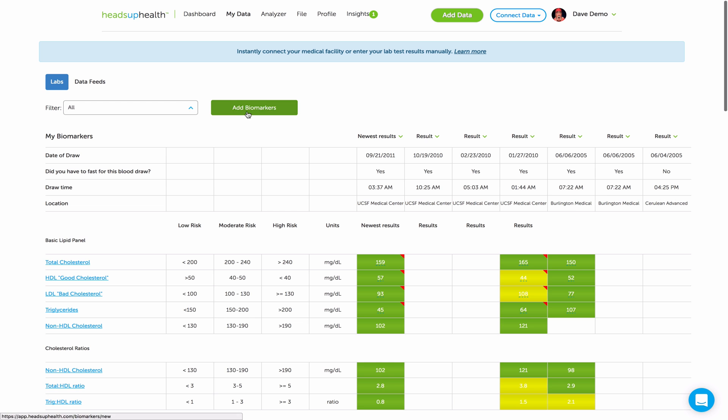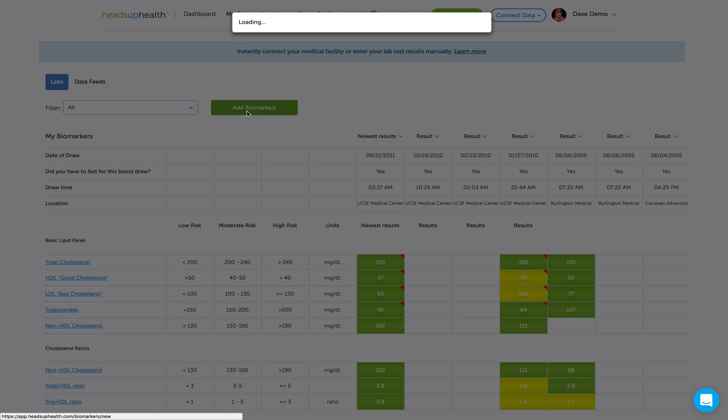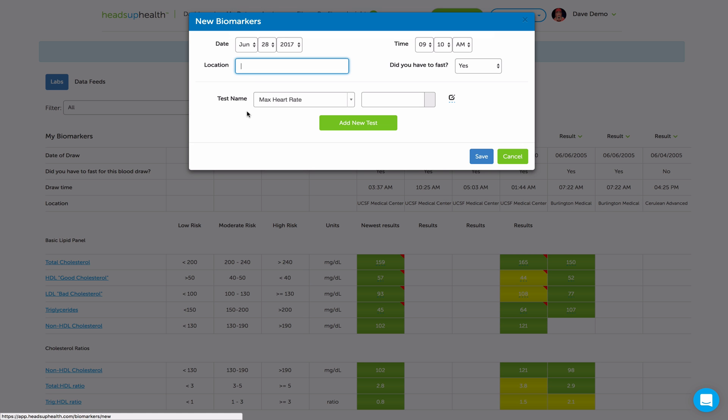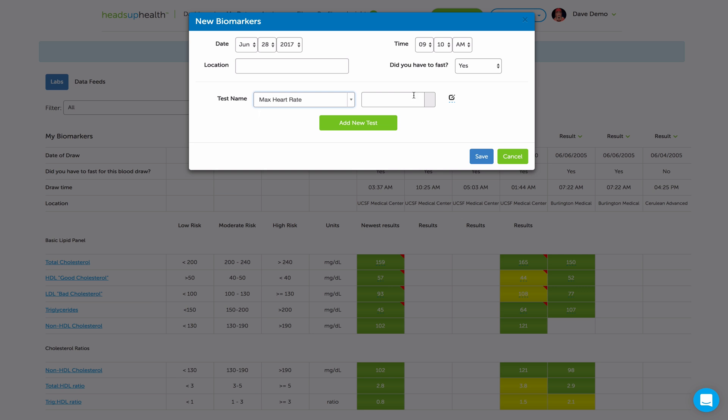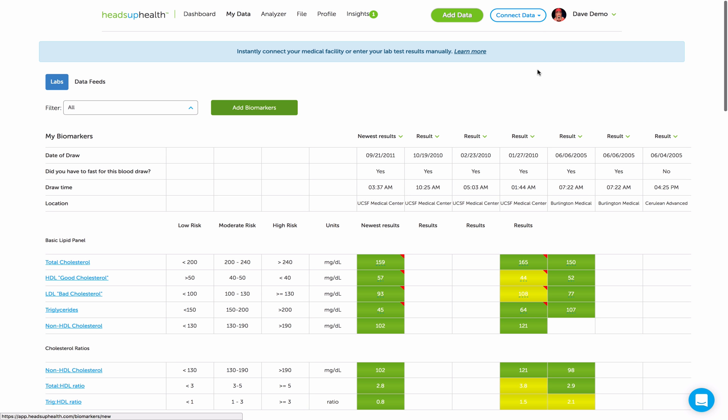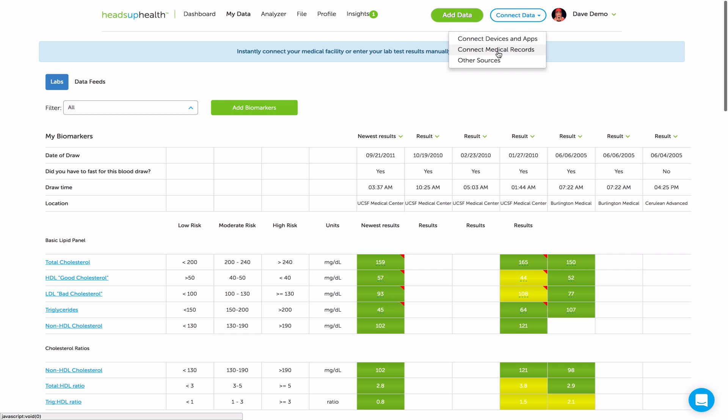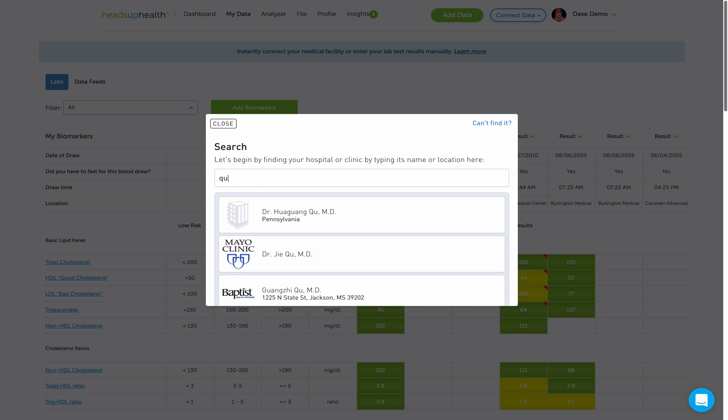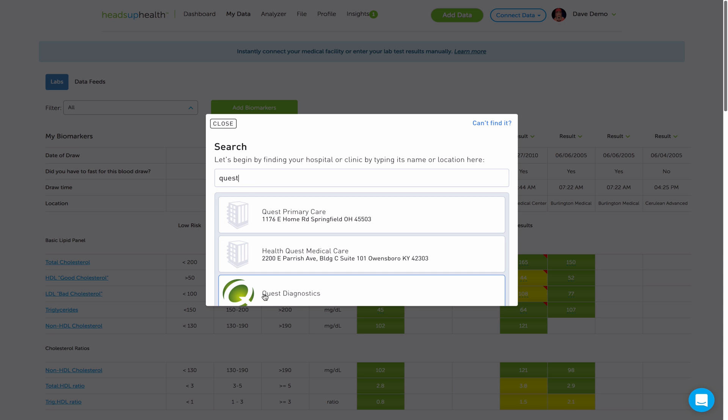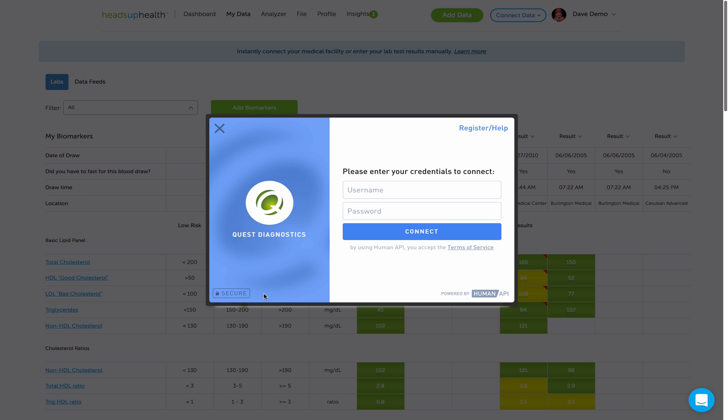If you don't have any test results, use this green add biomarkers button and you can enter your test results manually just by searching through our database, choosing your test results and entering the values. Or you can connect your medical facility electronically using the connect data button, then connect medical records, and then search for your medical facility. Once you link it up, we can electronically import all of your test results.